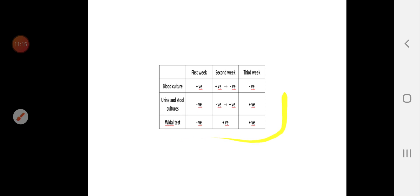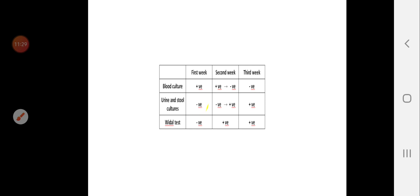To summarize: blood culture is positive in week one, starts positive then goes negative in week two, and is negative in week three. Urine and stool cultures are negative in week one, start negative then become positive in week two, and are positive in week three. The Widal test is negative in week one and positive in weeks two and three.